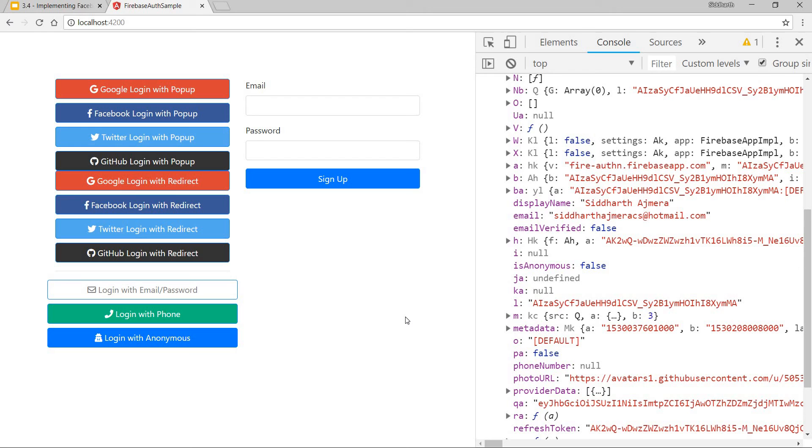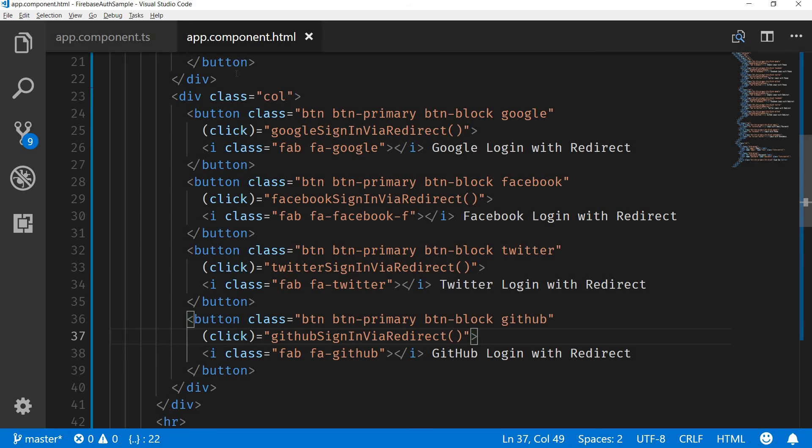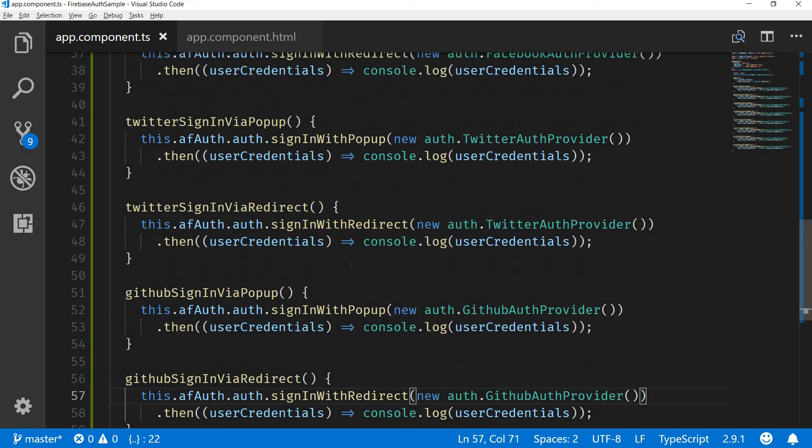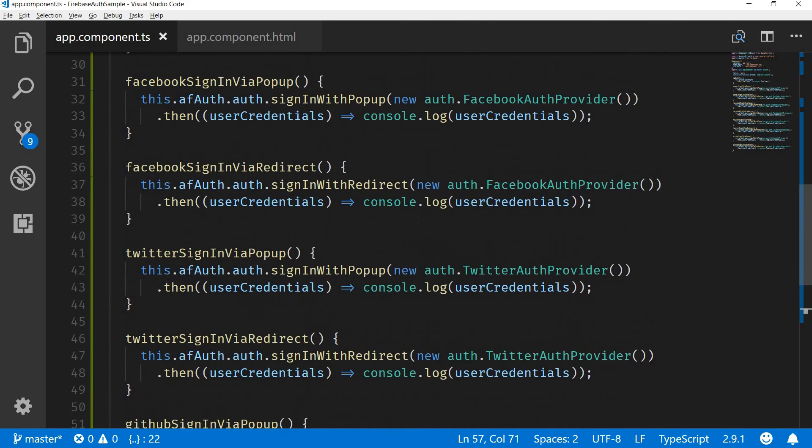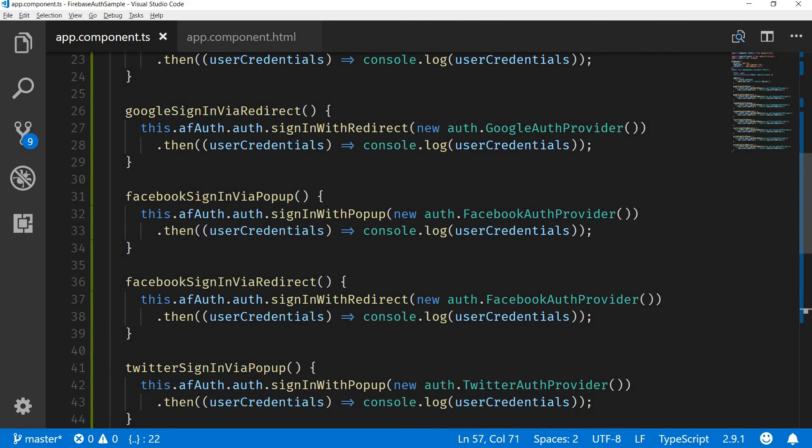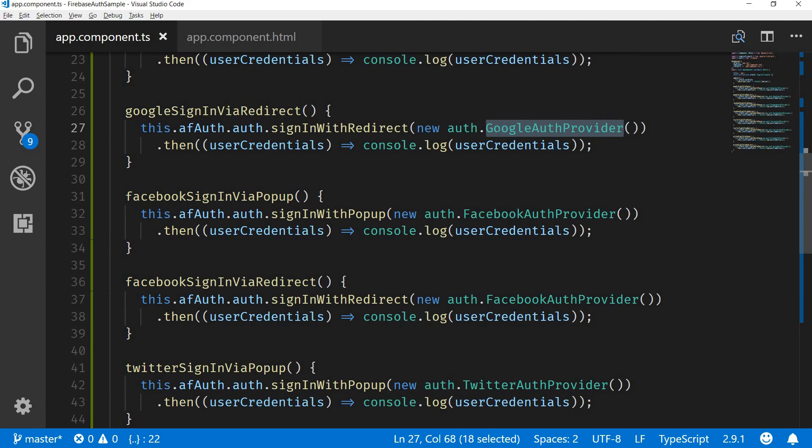As you can see it's quite easy for you to implement all these sign-in methods via popup as well as via redirect. You just have to call in the appropriate method whether it is sign-in with popup or sign-in with redirect, along with the auth provider accordingly with respect to what you are looking to sign the user in with.